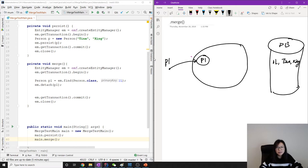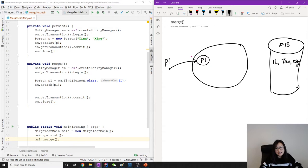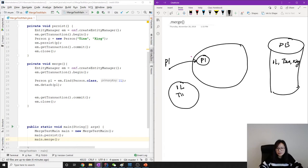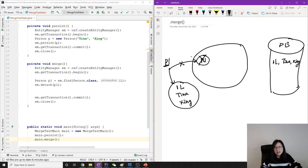When we use em.detach, it means we move the p1 object outside the persistence context — it is no longer managed. So we have a p1 object with primary key 1L, first name Tina, last name Xing, moved outside the persistence context. Now p1 refers to that detached object. This is the detached state.